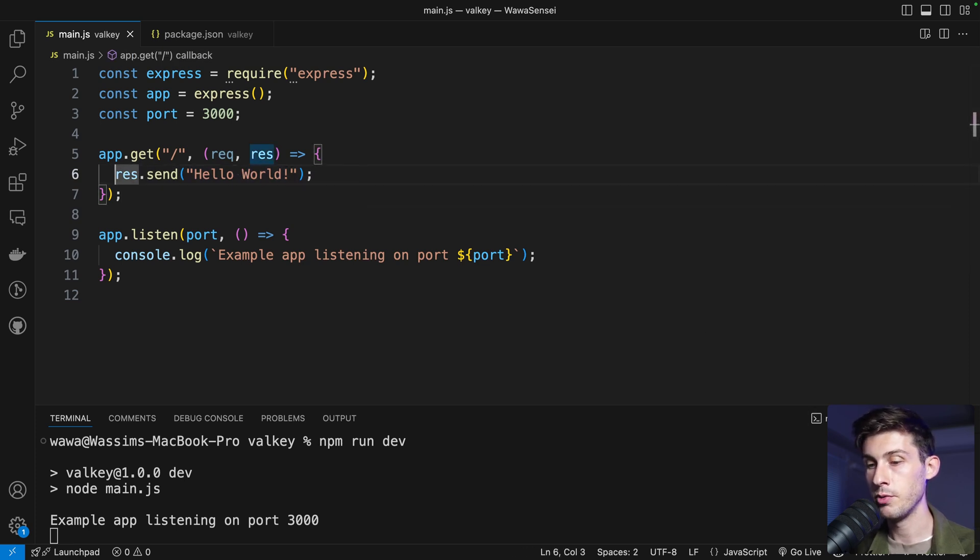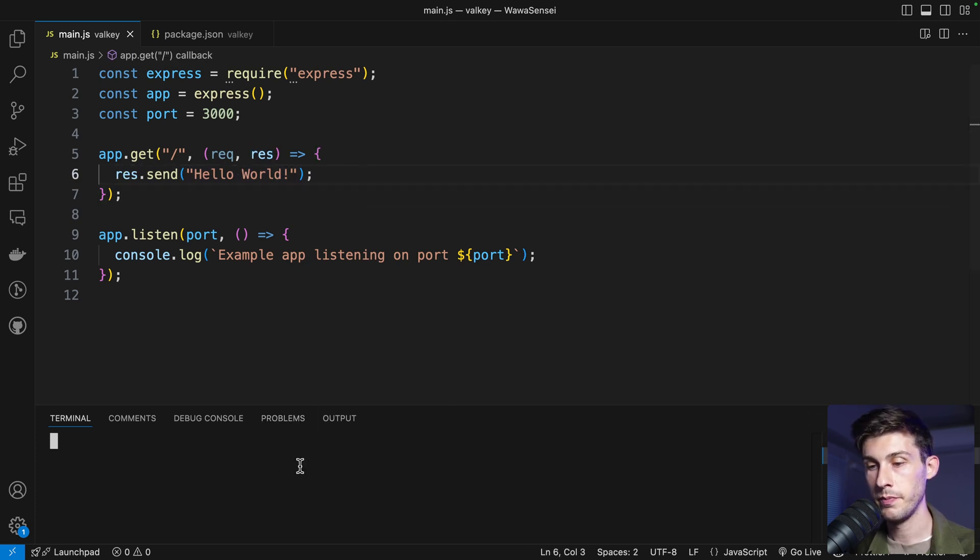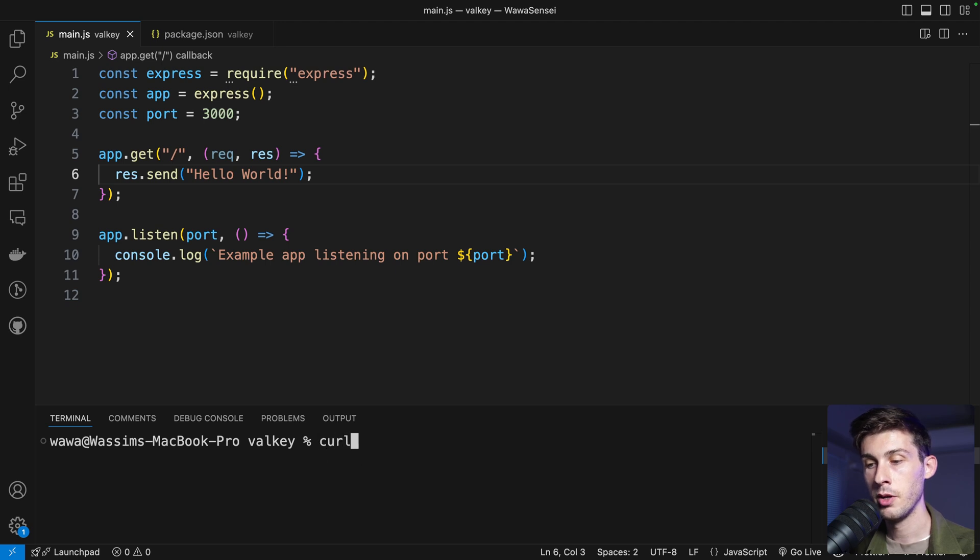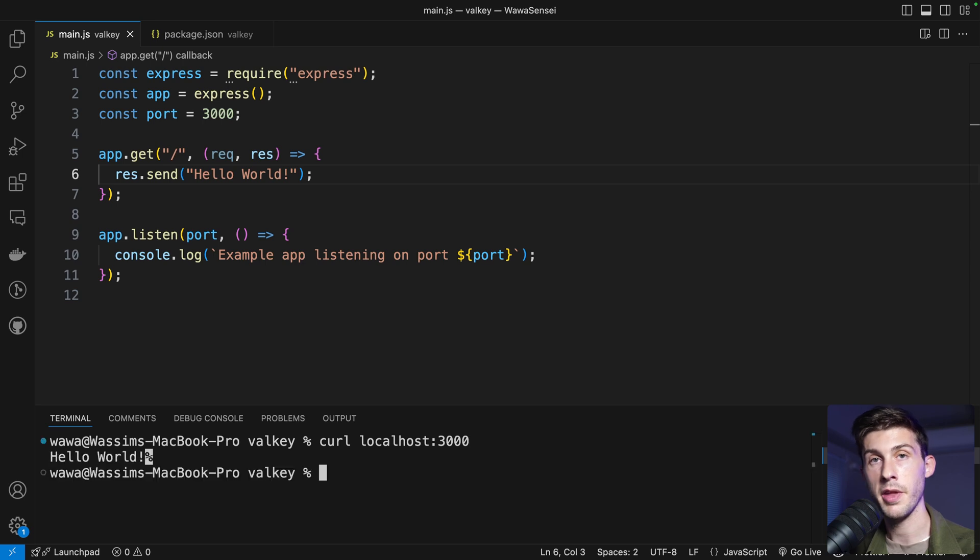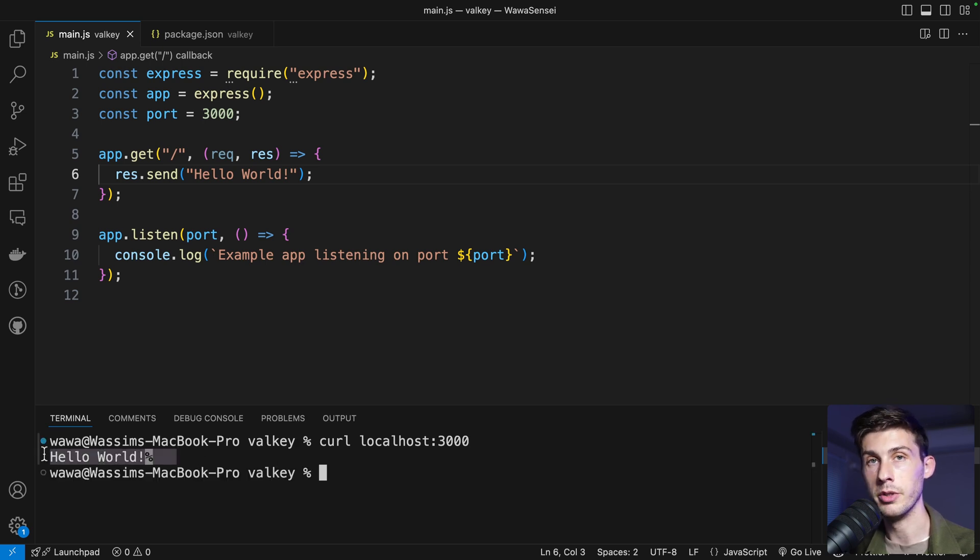And now let's perform a get request to try to have the hello world. The simplest way to do it is in another terminal. Curl localhost and the port 3000. We hit enter and we have hello world.